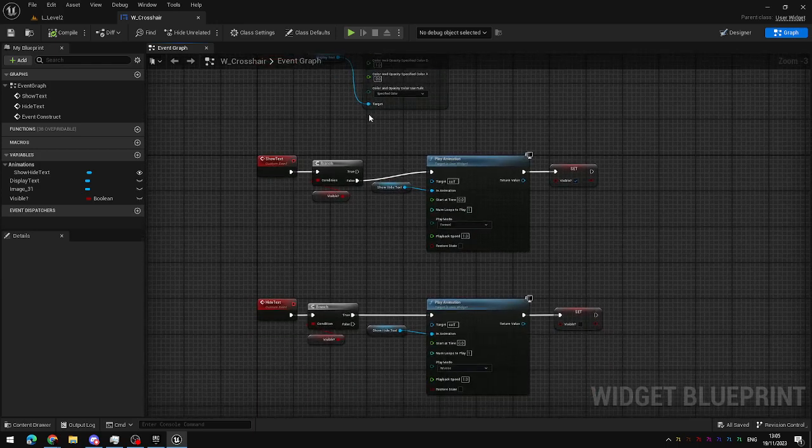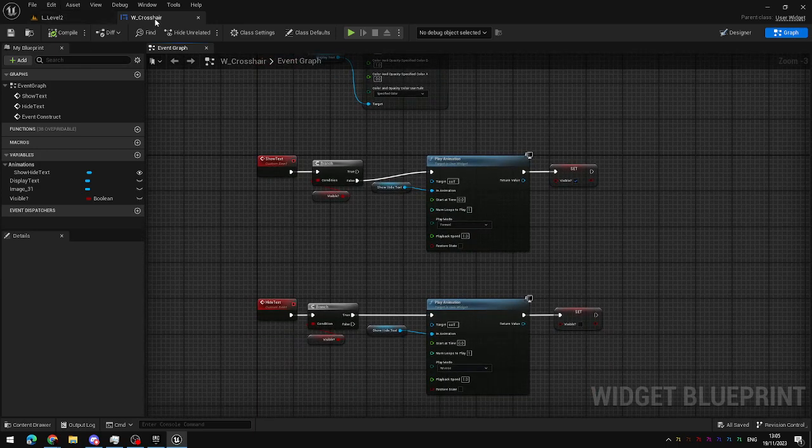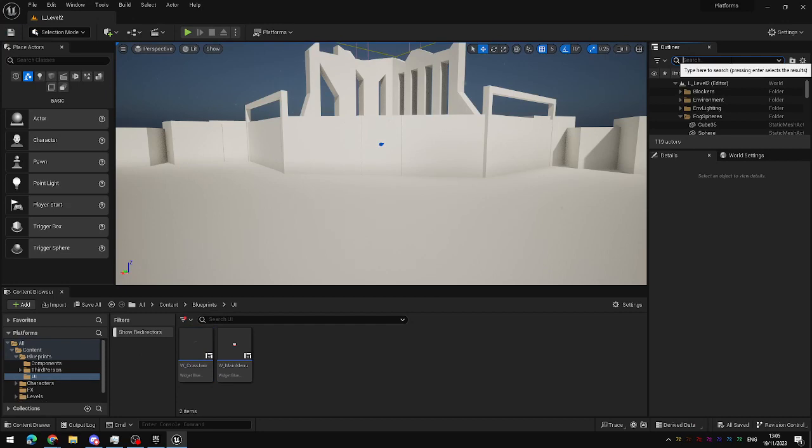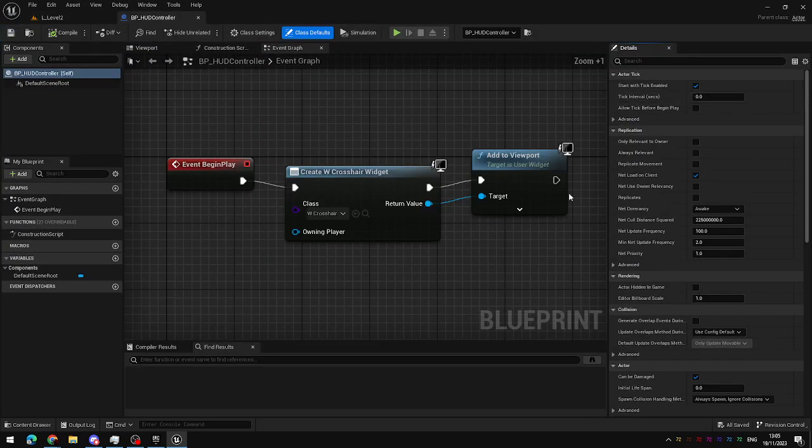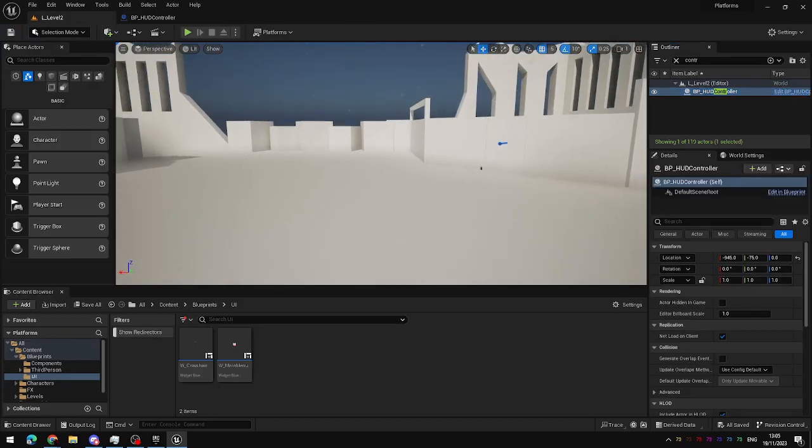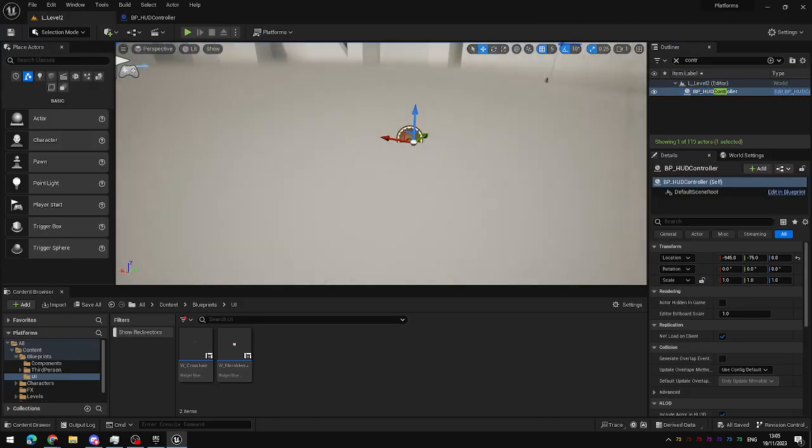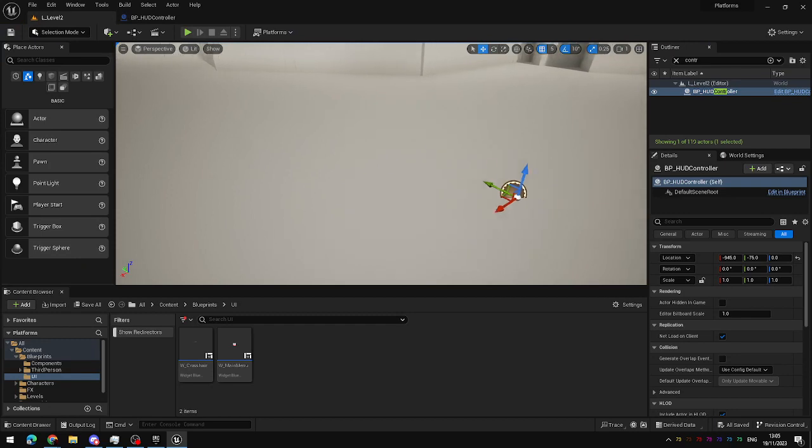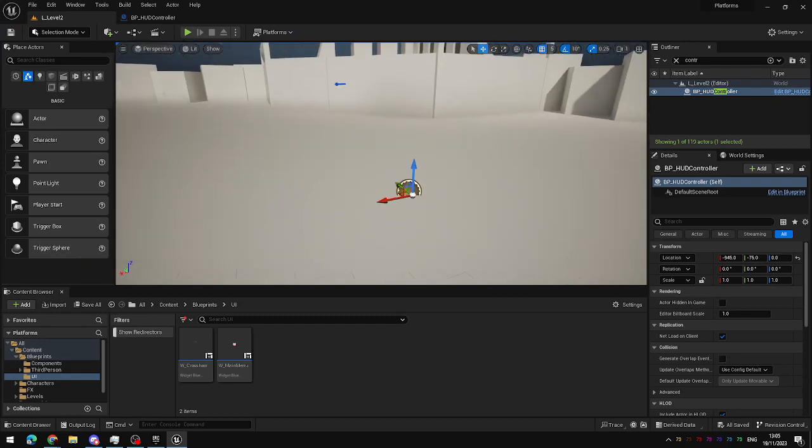On their own, they will do absolutely nothing, but we're done with the widget for now. Now, the widget on our screen is controlled by this HUD controller blueprint. This is an actor that we just placed in the level, which on begin play will check whether there is a HUD widget for the player, and if not, will create it.